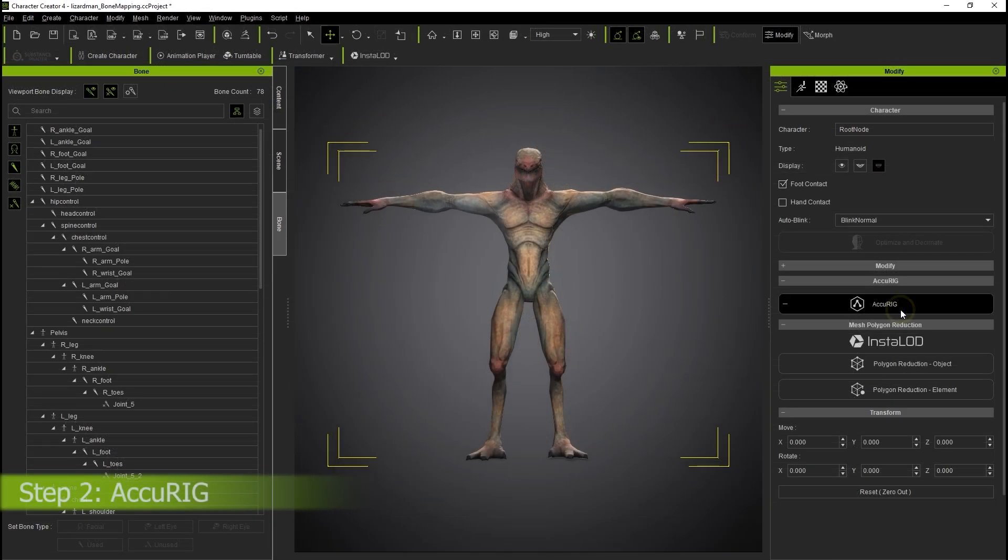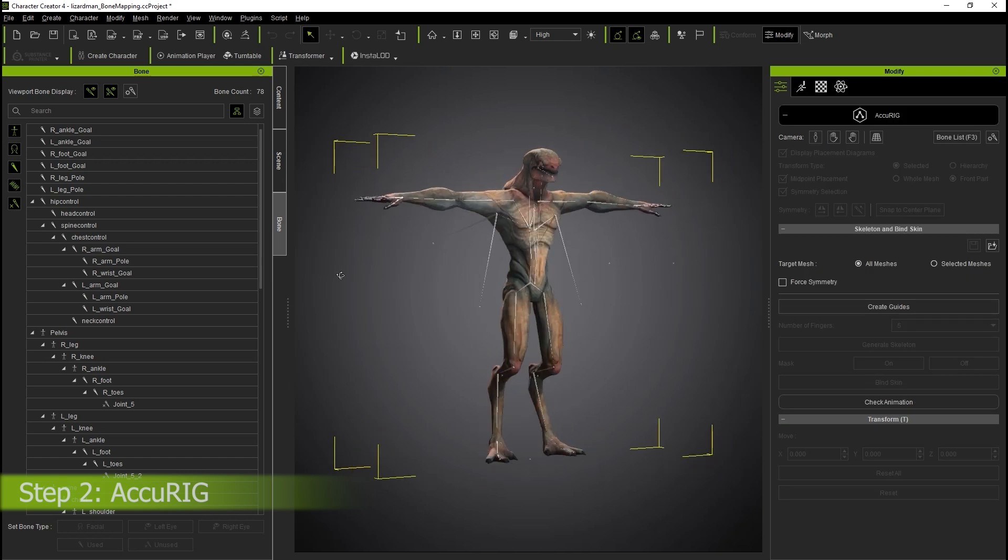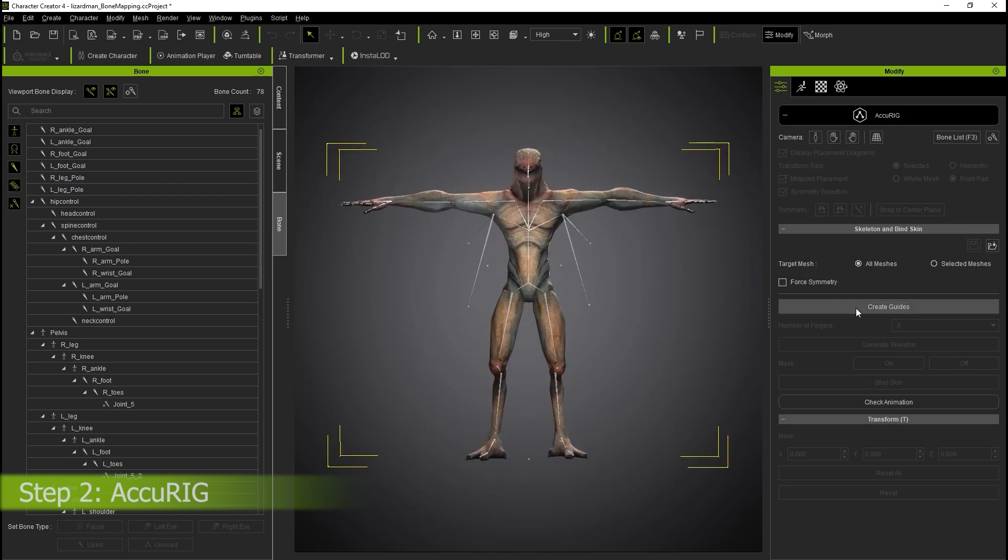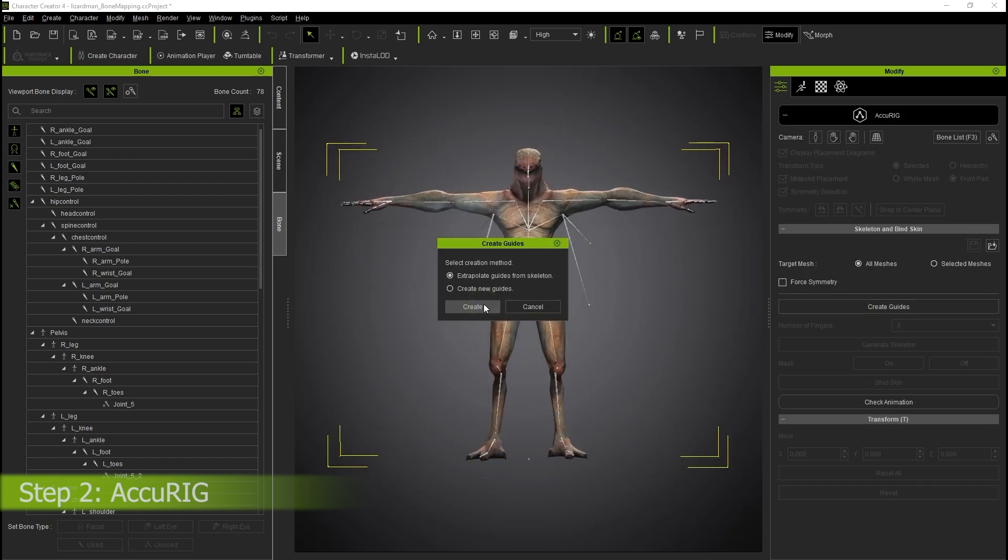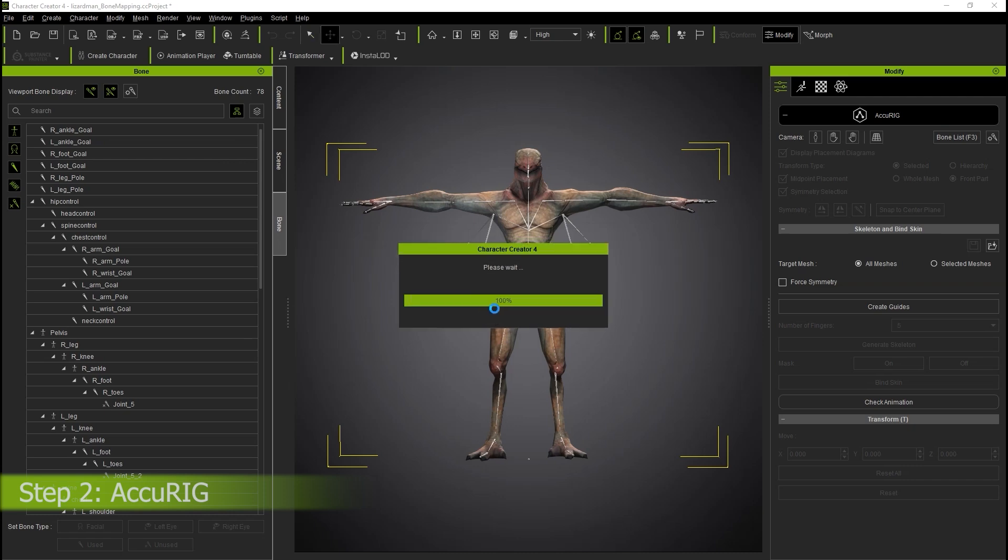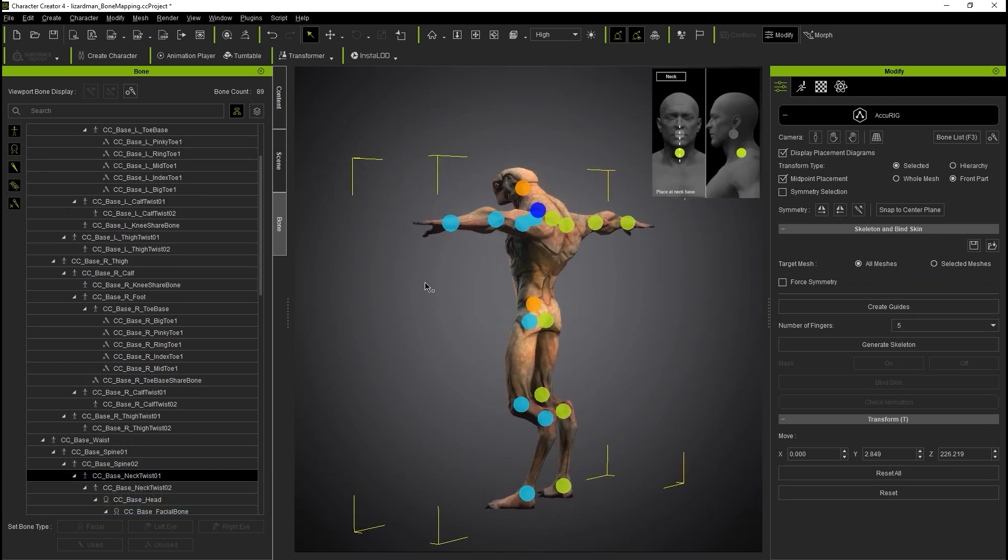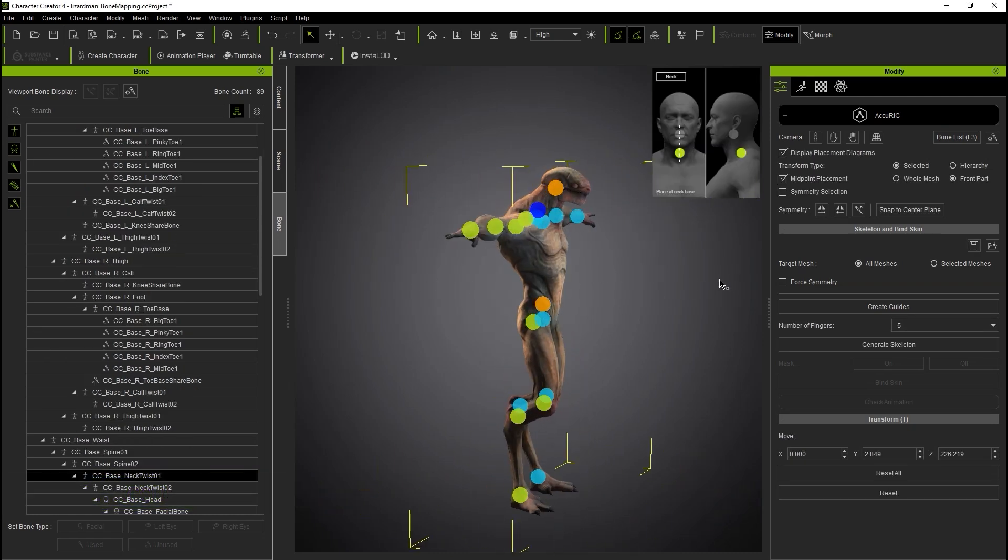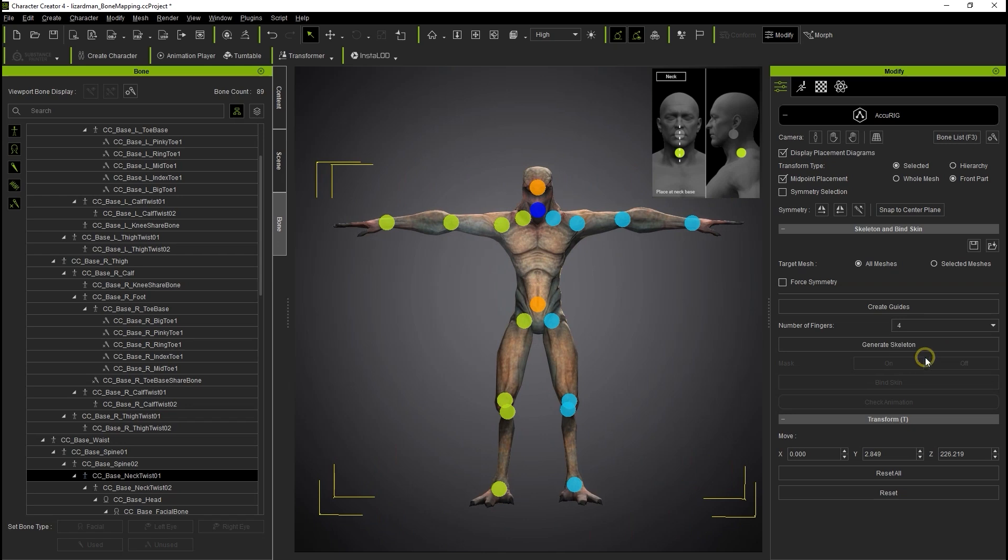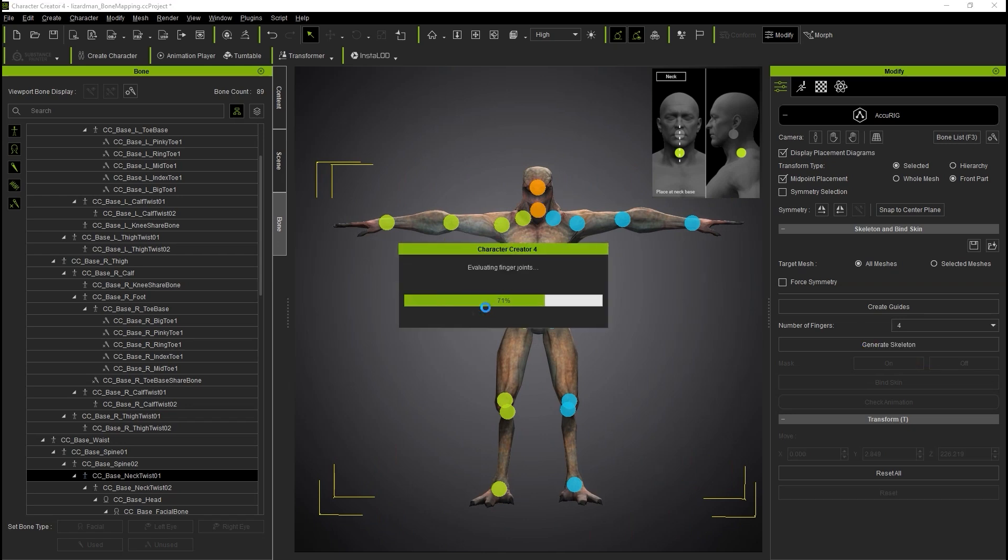To do this, we need to use AccuRig. Choose Create New Guides and then Extrapolate Guides from Skeleton, which uses the original skeleton as a positioning reference when generating our new rig. Click Generate Skeleton and Keep Existing Set, and then proceed to tweak the positioning of any bone markers.